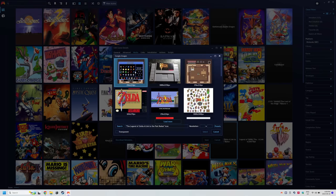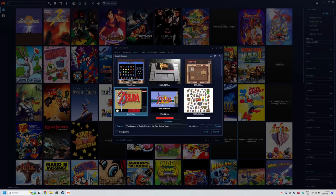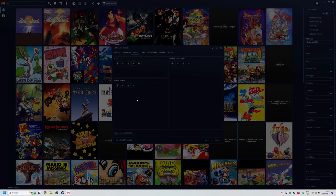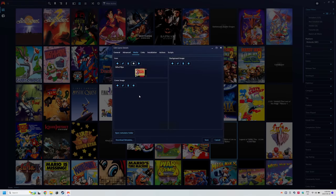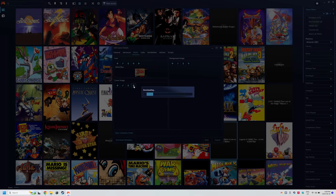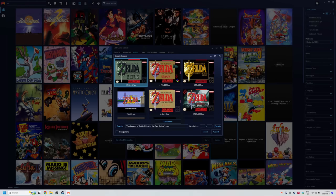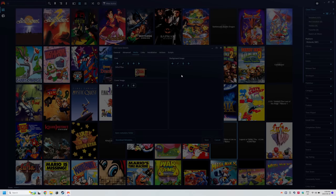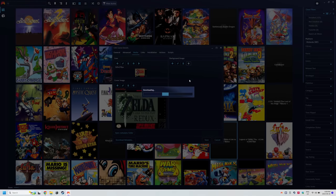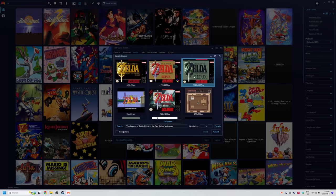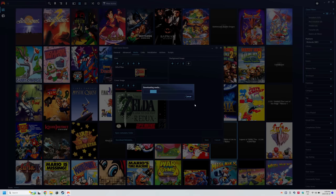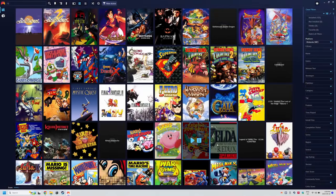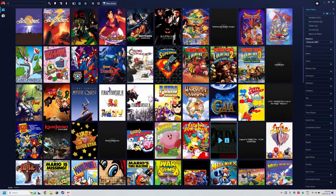and background and you're good. The general tab is also where you can change the game name and other information if you want.